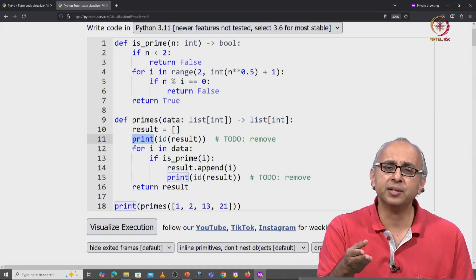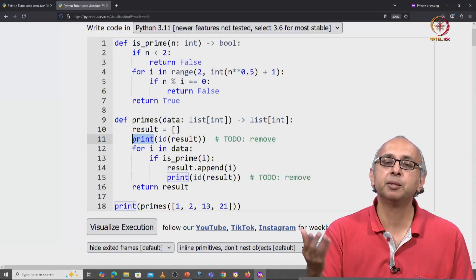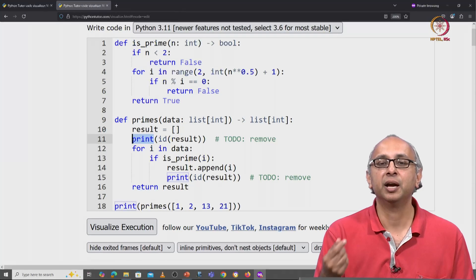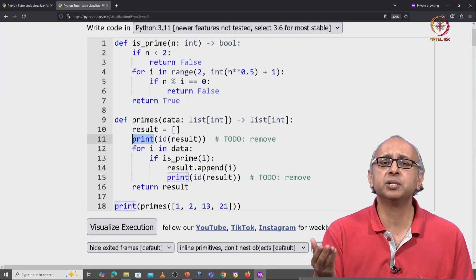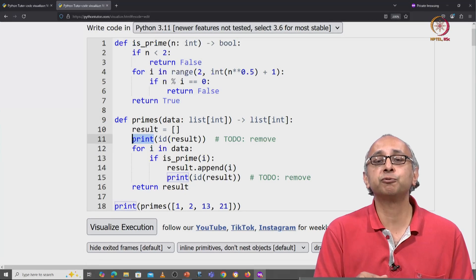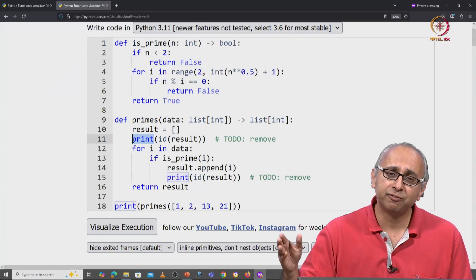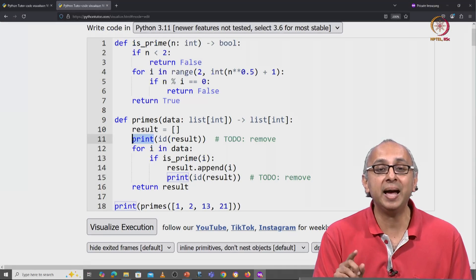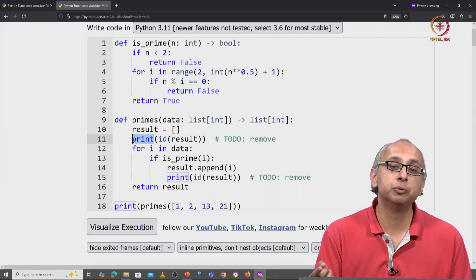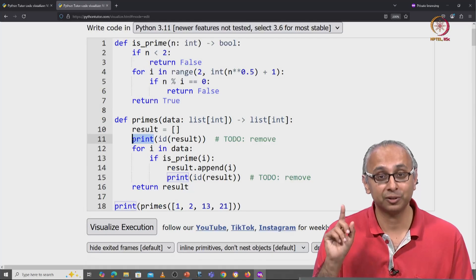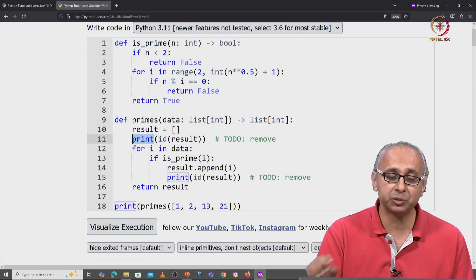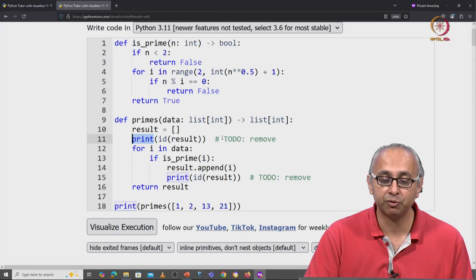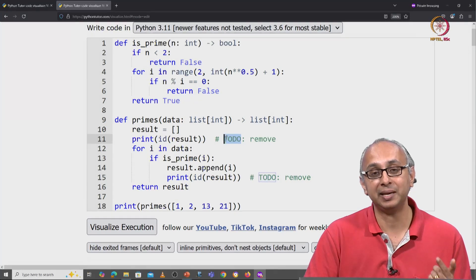And then that answer can be printed in whichever way the person calling our function desires. They may not even directly print the answer, but may use our answer for further calculations and then finally print something else. In general, it's a bad idea to include print statements in your function unless your function is really supposed to print something. That is why I have put these comments reminding me to remove these print statements later.